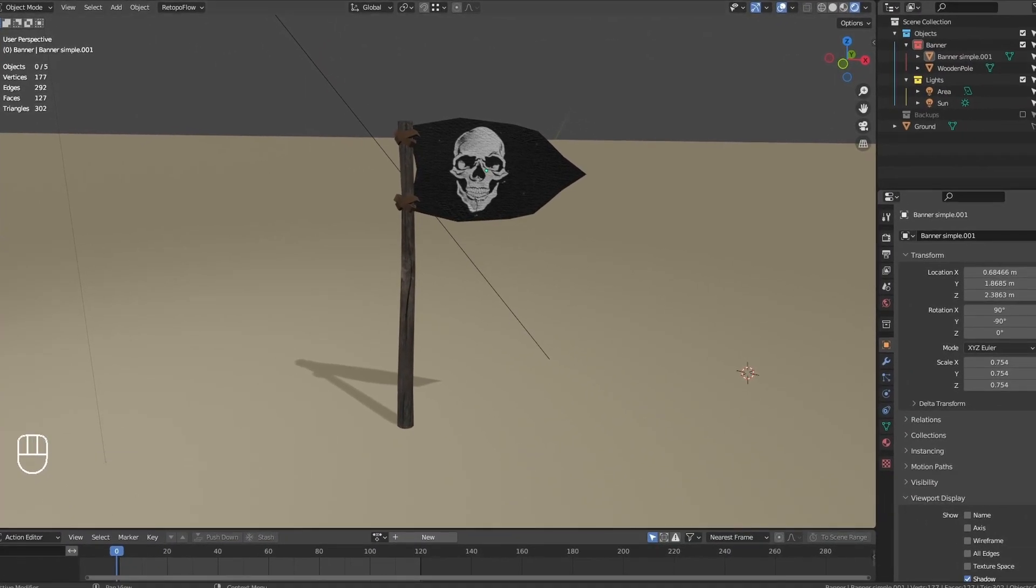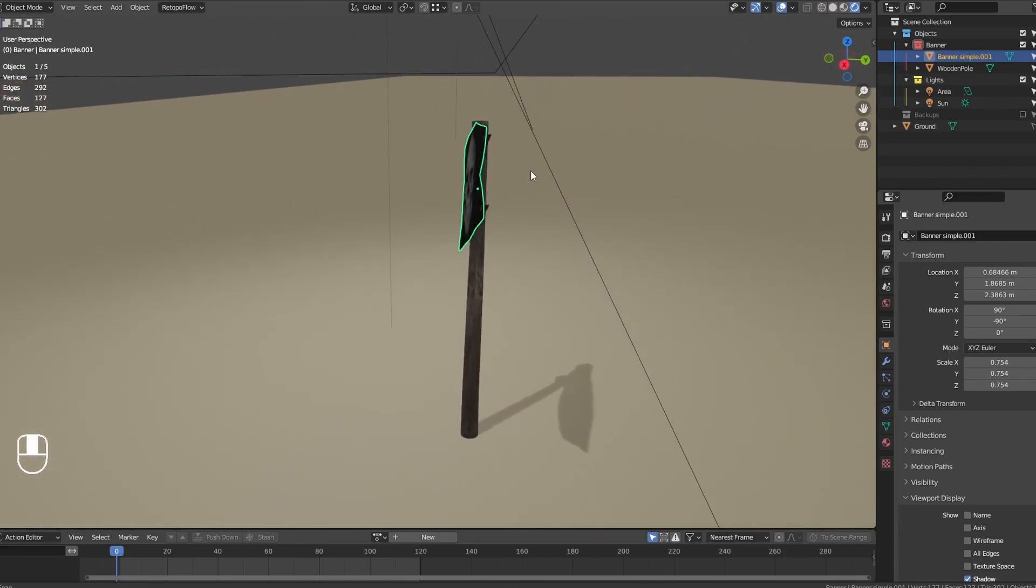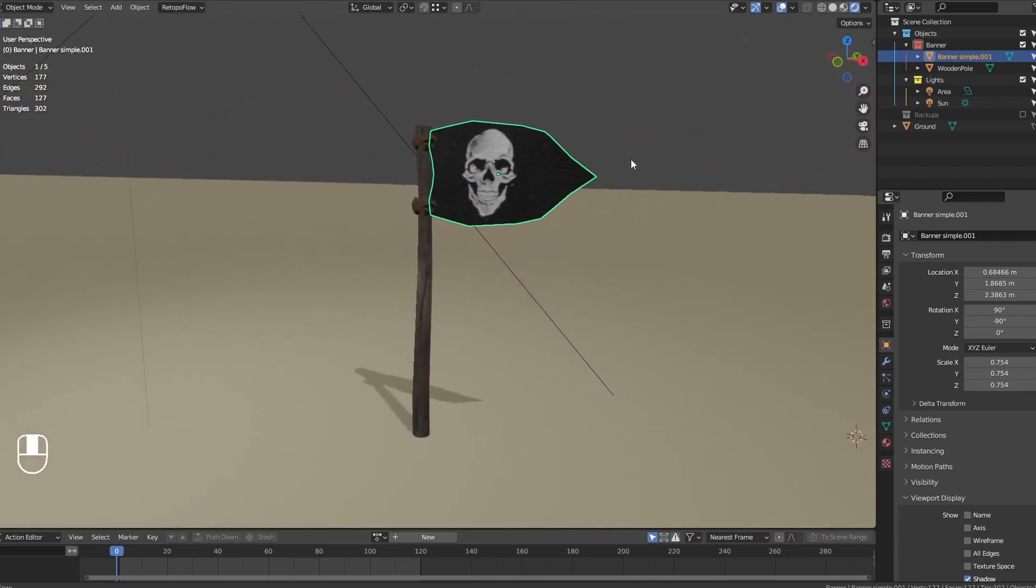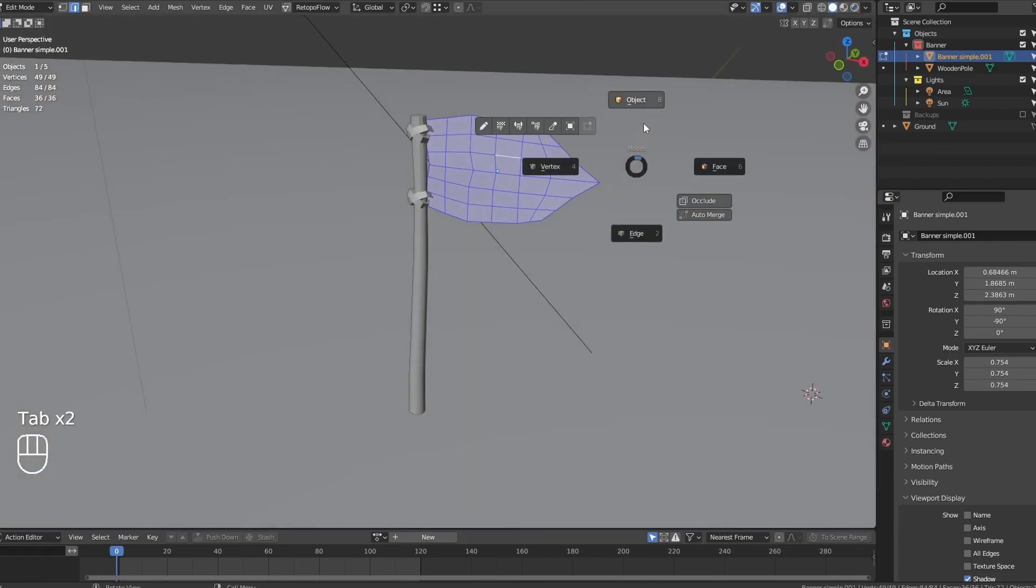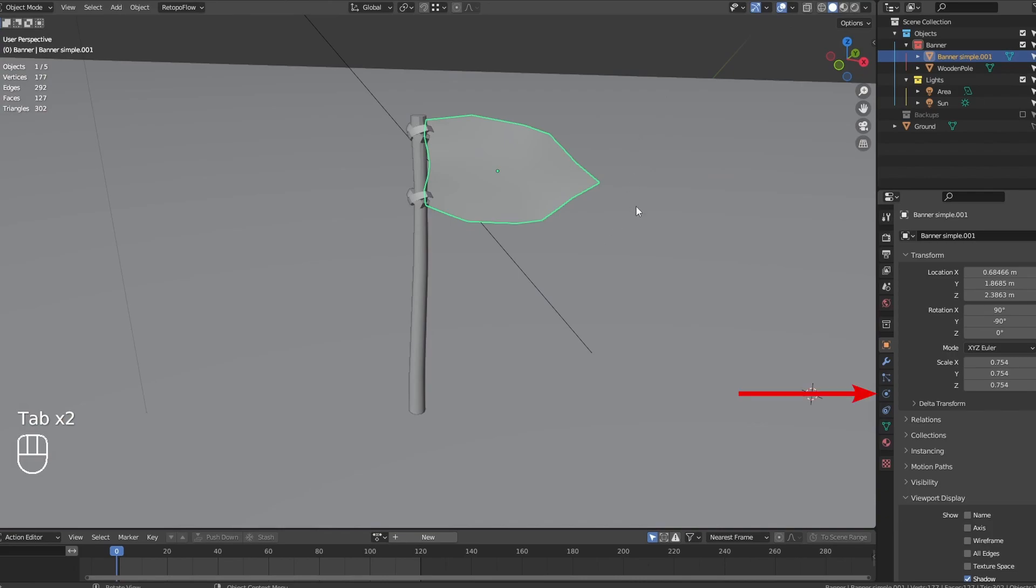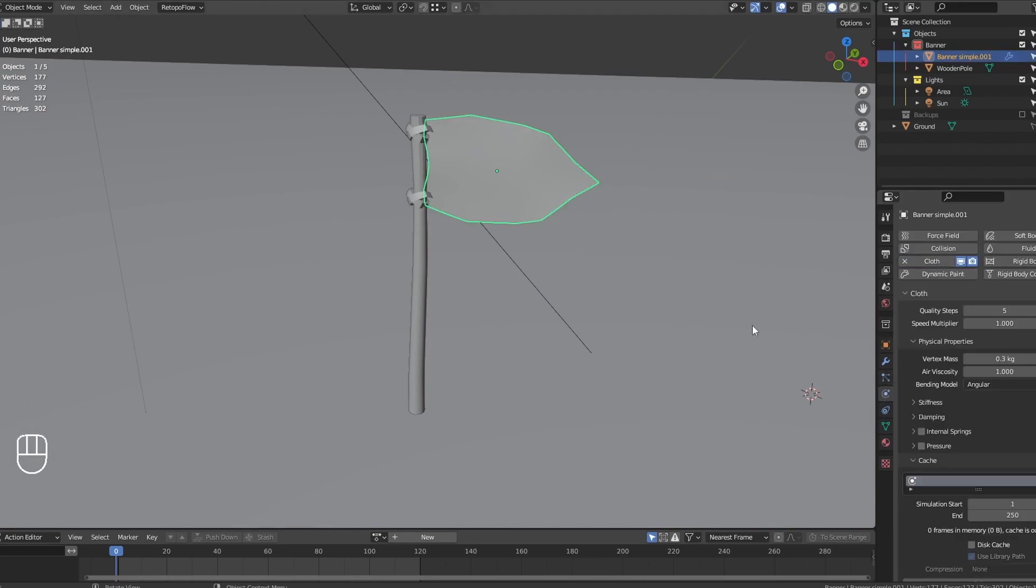Now, let's get started. I've got here a simple flag, which is just a plane with a few subdivisions. Select the flag and open the physics tabs to enable the cloth simulation. Pressing play now will make the flag fall down.